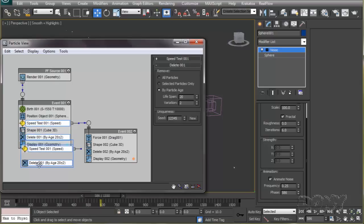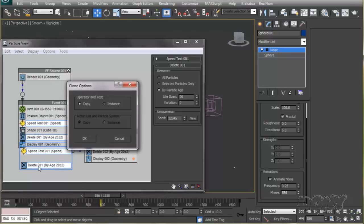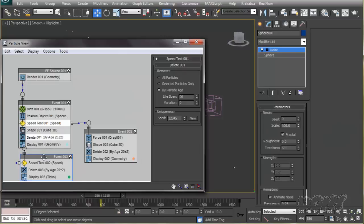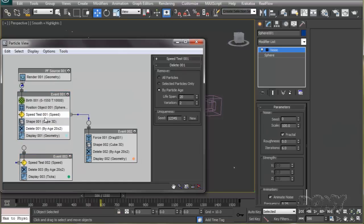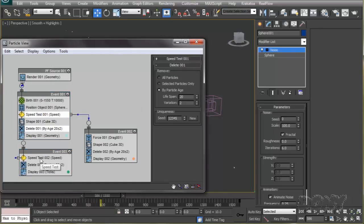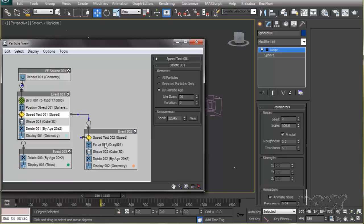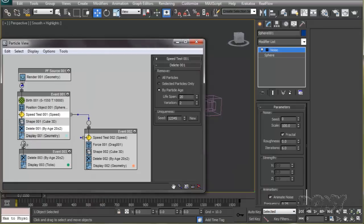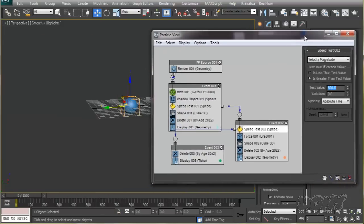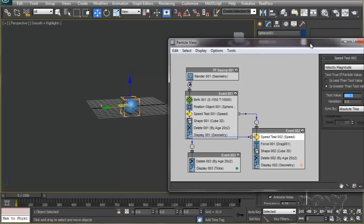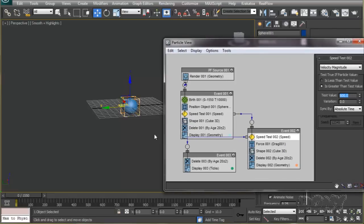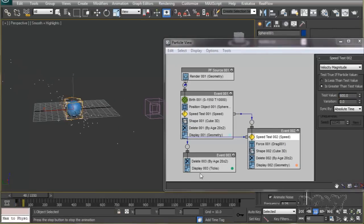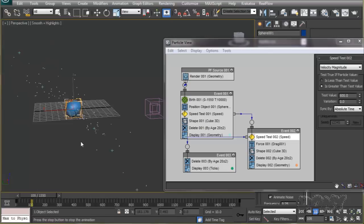What we will do is copy the speed test operator and the delete operator. We'll take the delete operator and make a new event, and take this speed test operator to event 2.